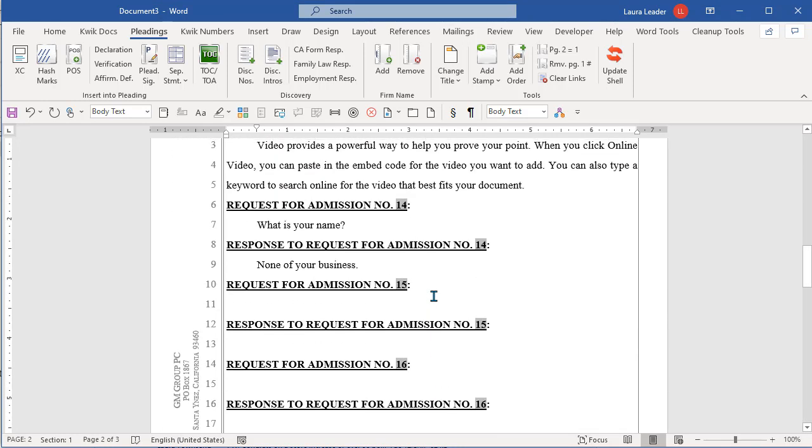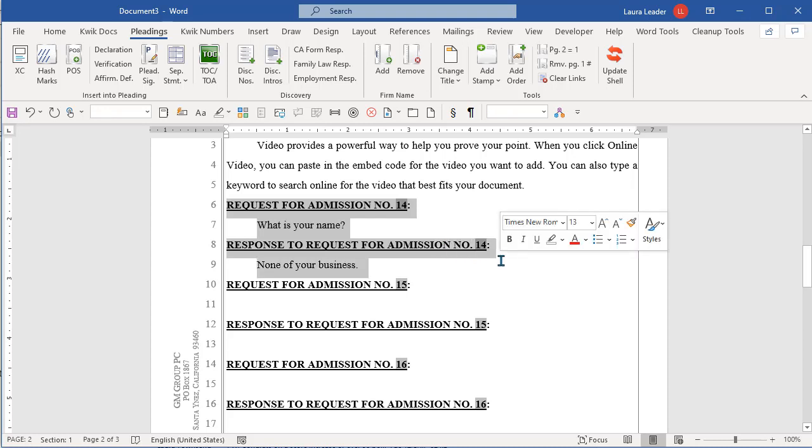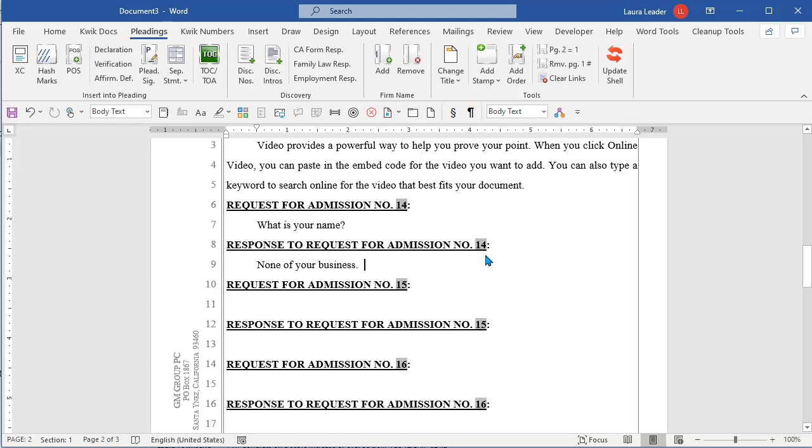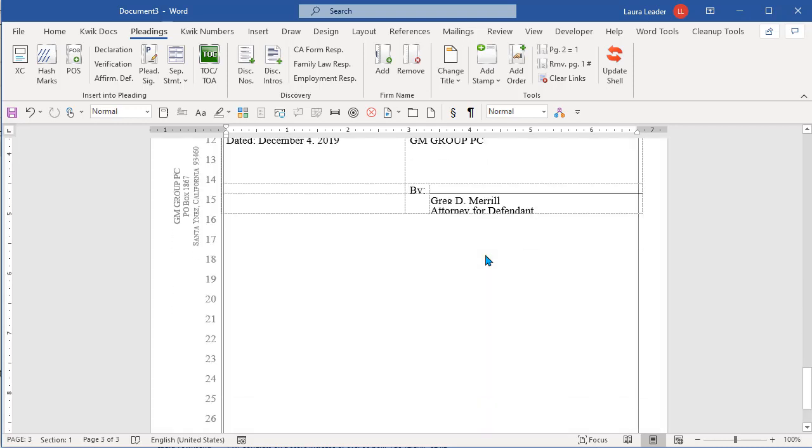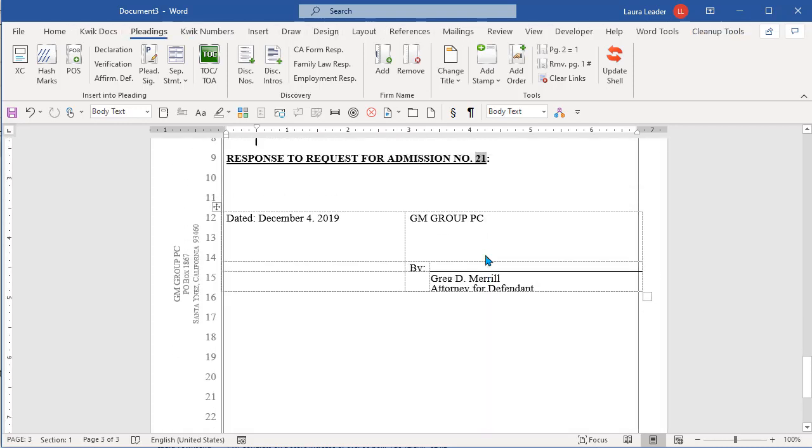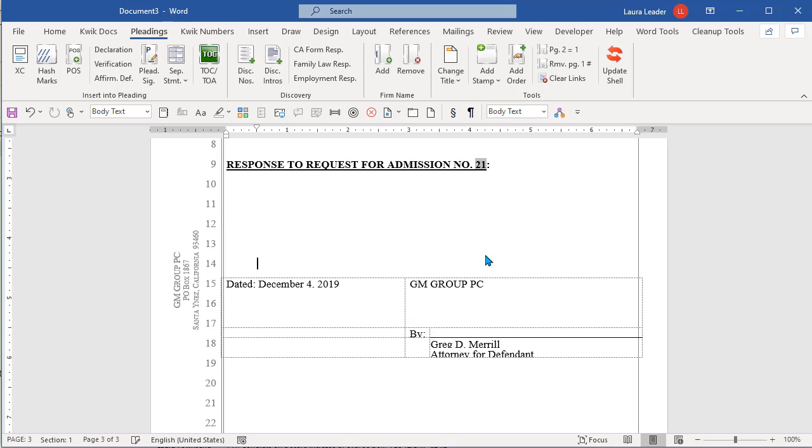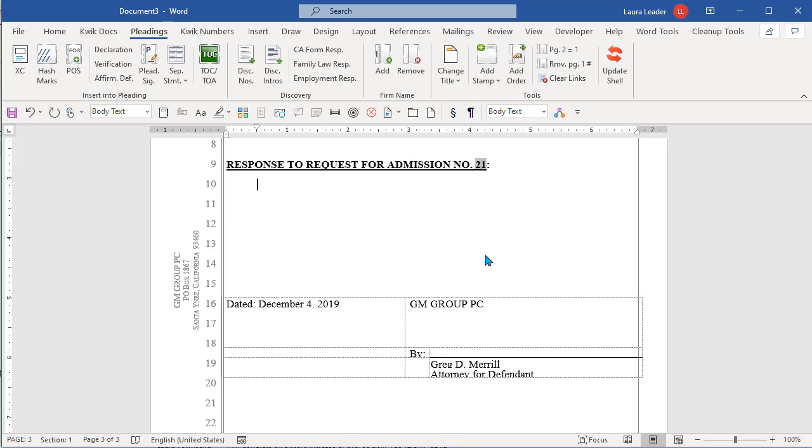Now the reason I told it to start at 14 is because when you do that, when you tell it to start a certain number, even if it's number one, it puts a hard code. It's what we call it. Hard codes this number. So if I were to take this one and copy and paste it somewhere else, it's always going to be number 14 in this case.